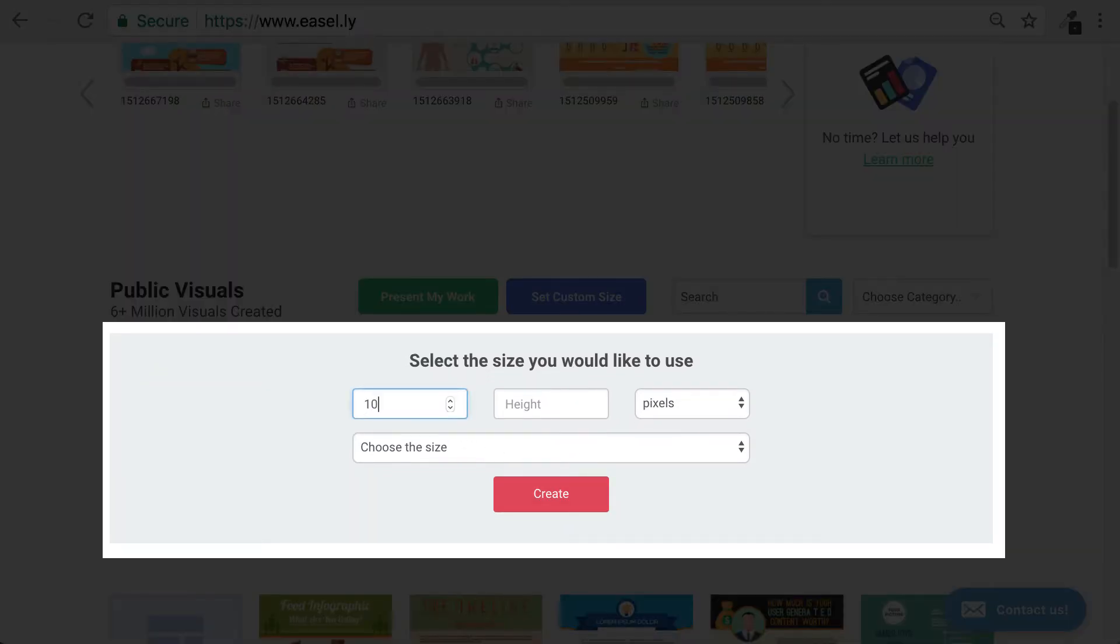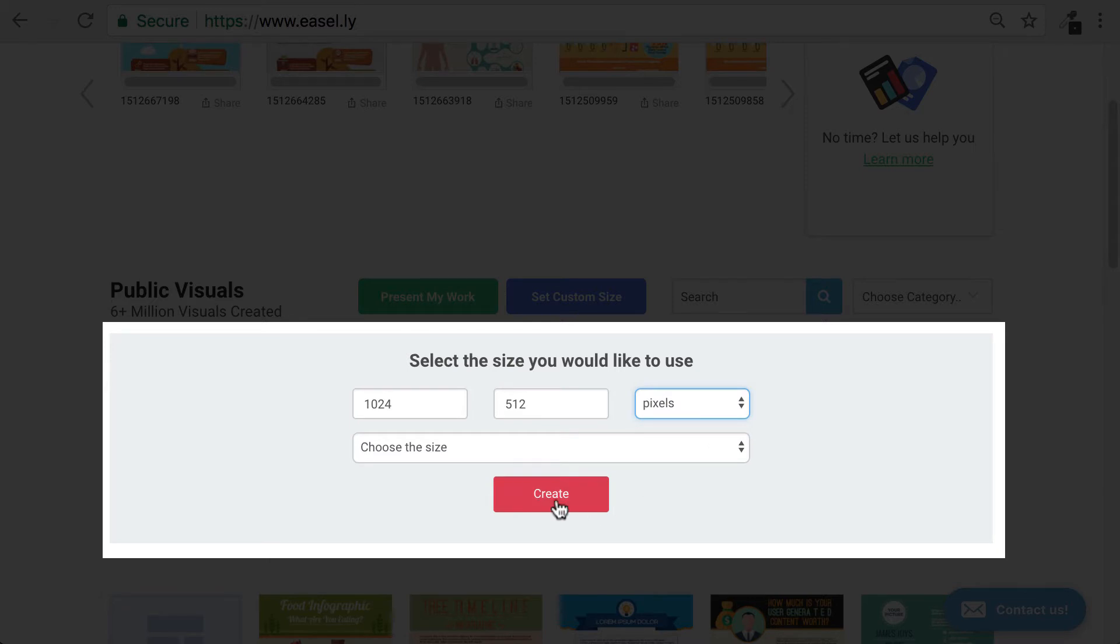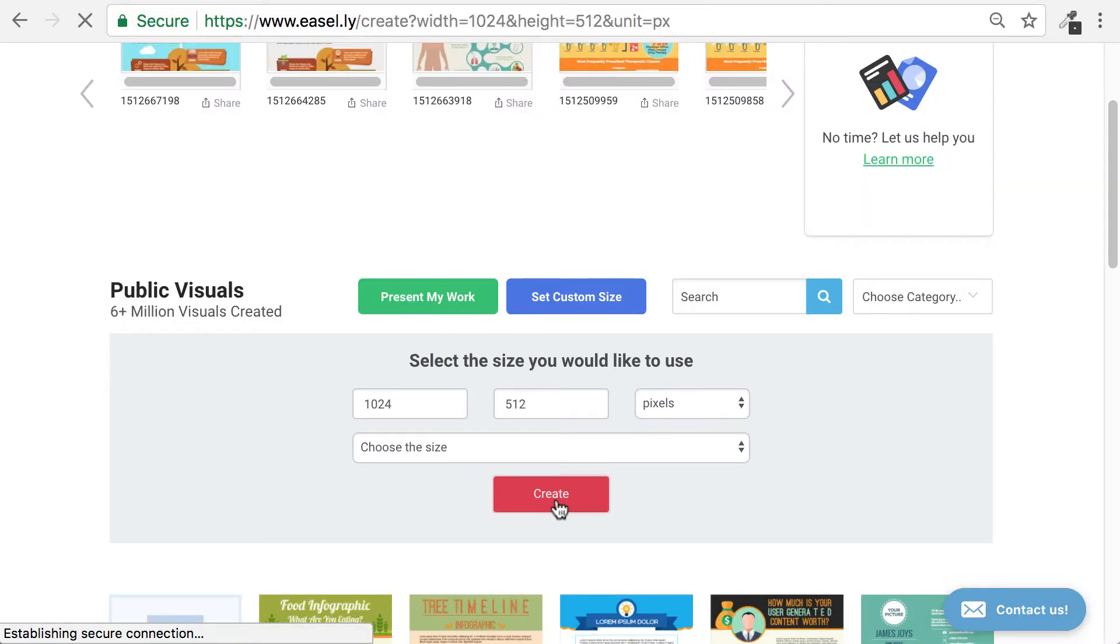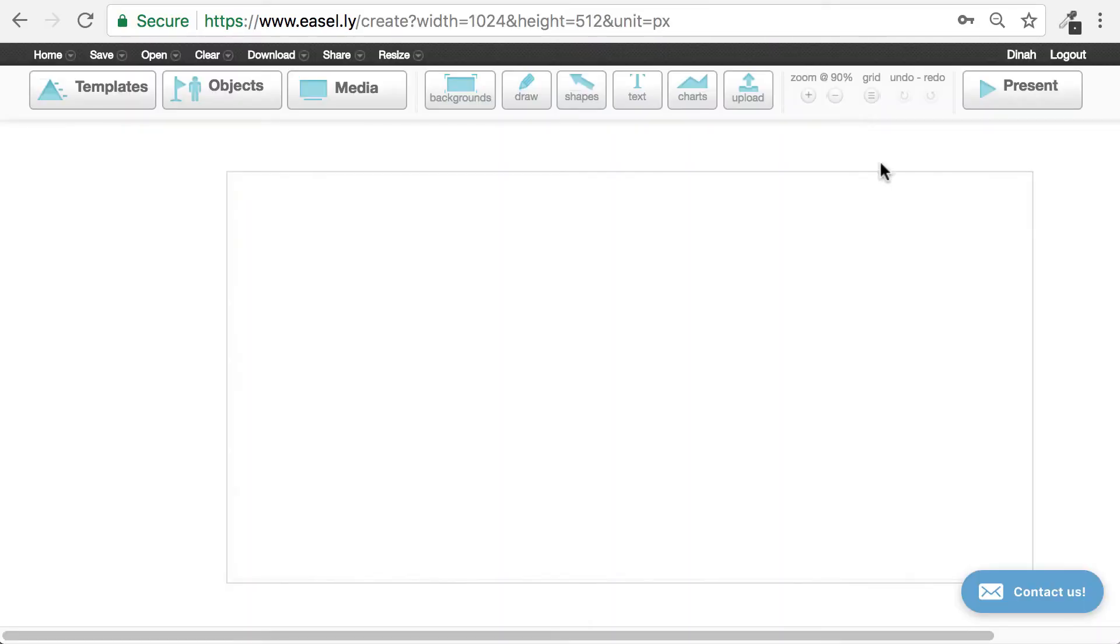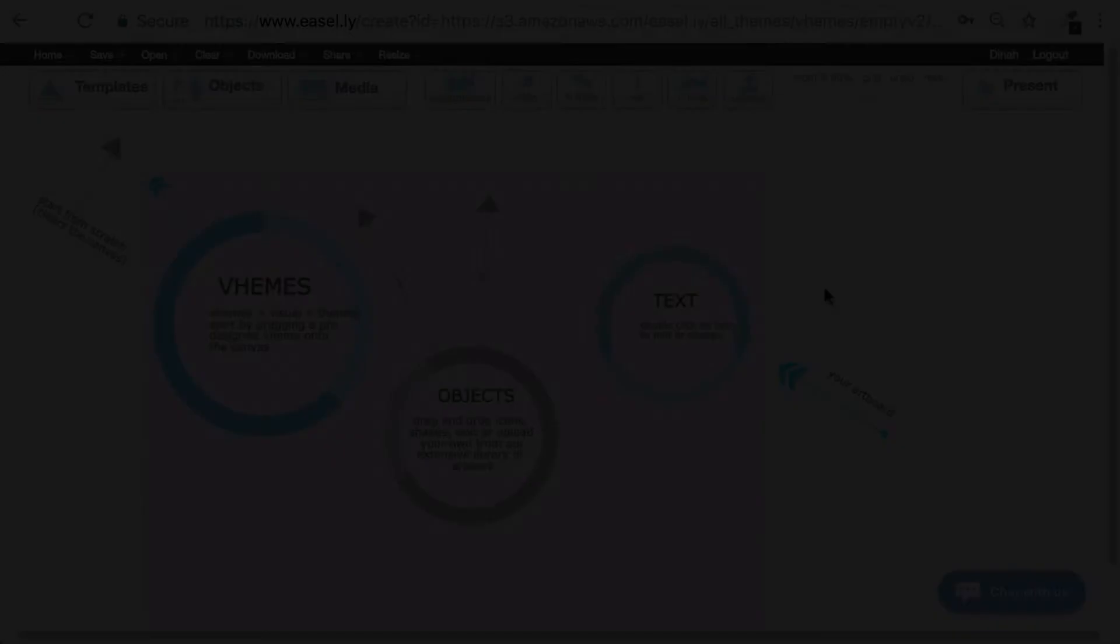Enter 1024 for the width. Enter 512 for the height. Make sure Pixels is selected as the measurement. And then click on the red Create button. You'll be taken to a clean canvas in Easelly's Design Tool that is sized perfectly for Twitter images. Here's method number two.